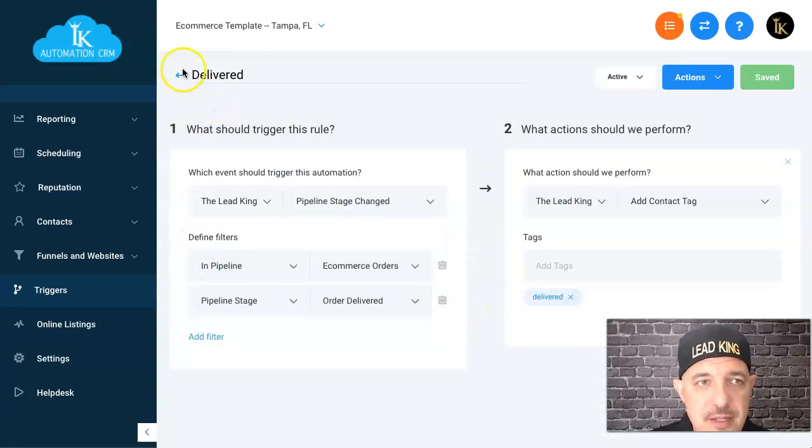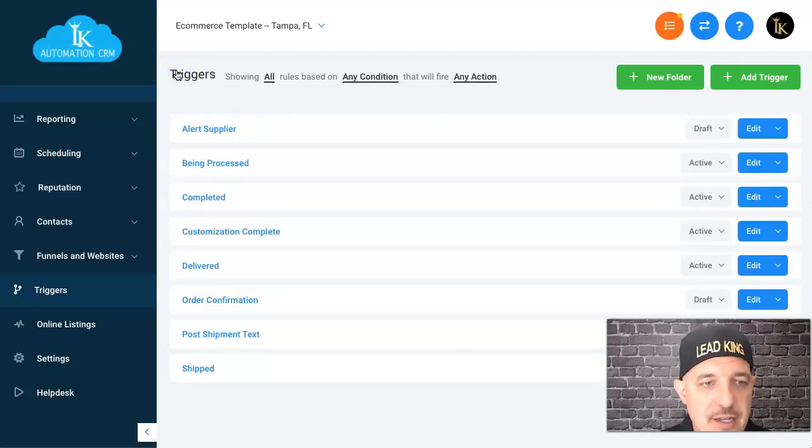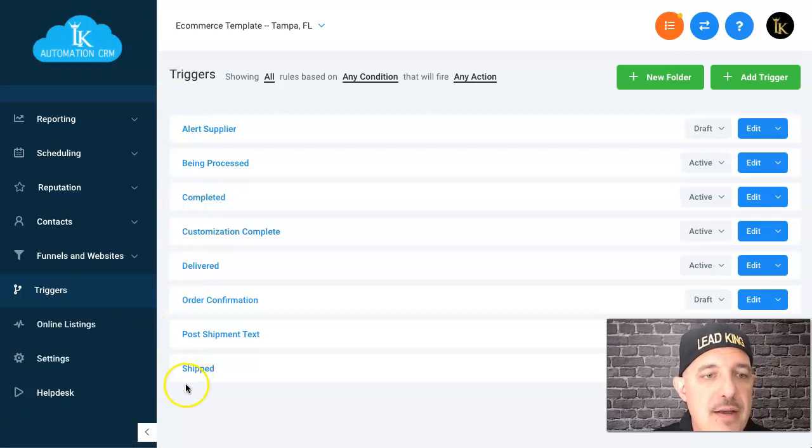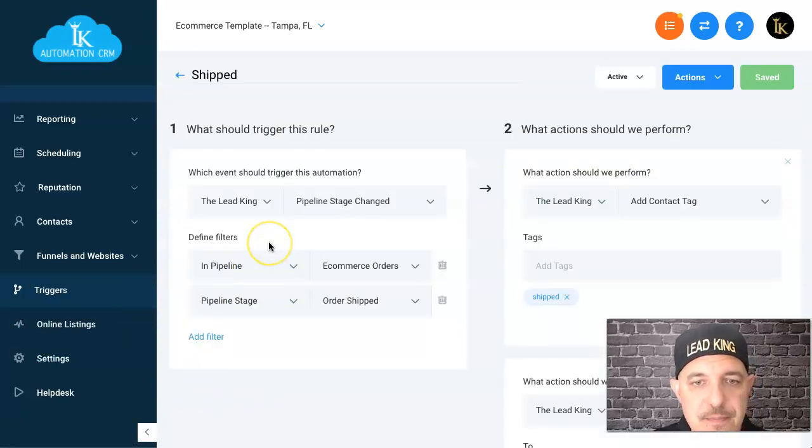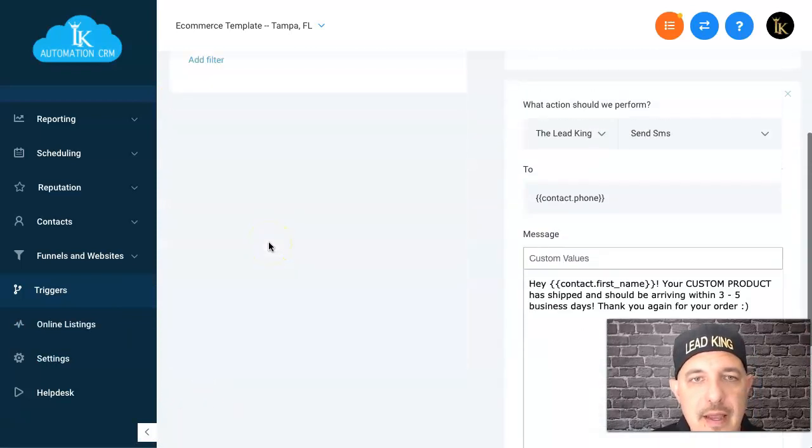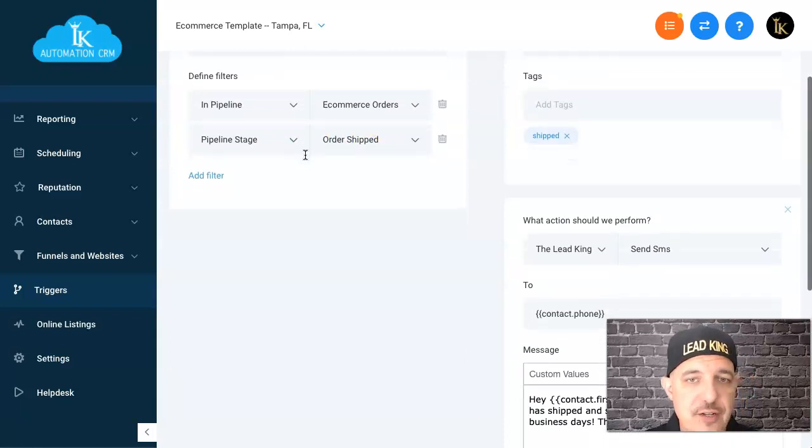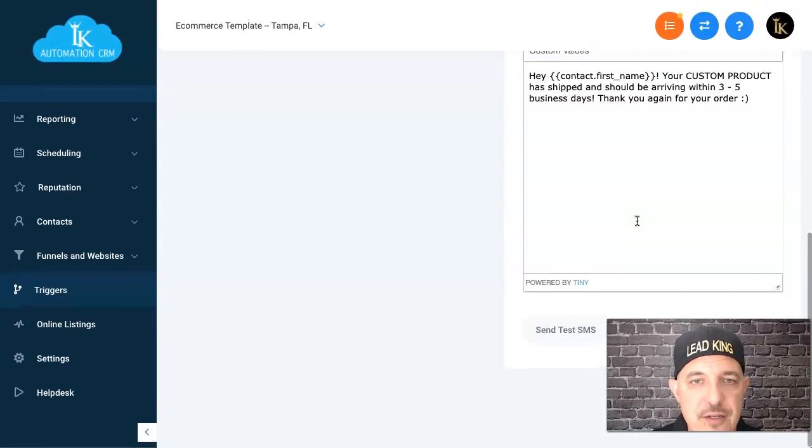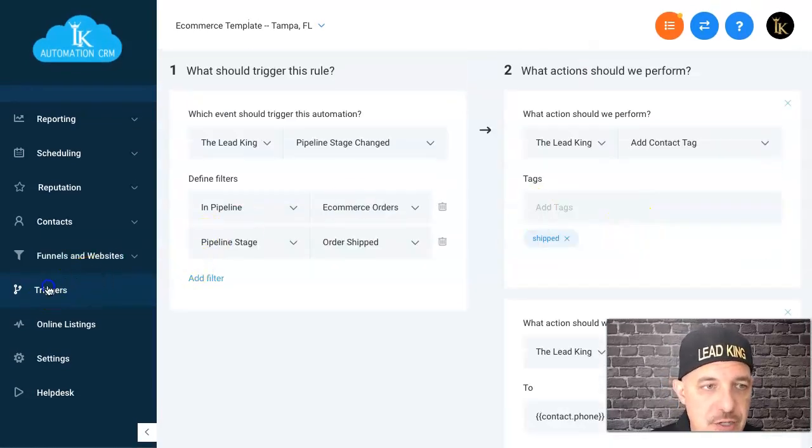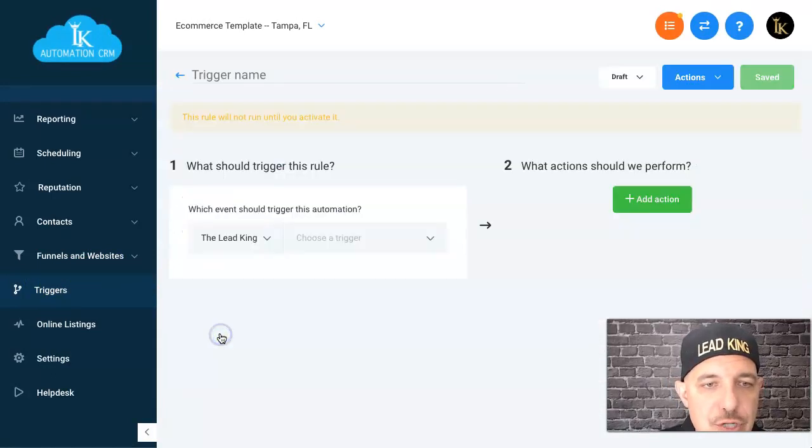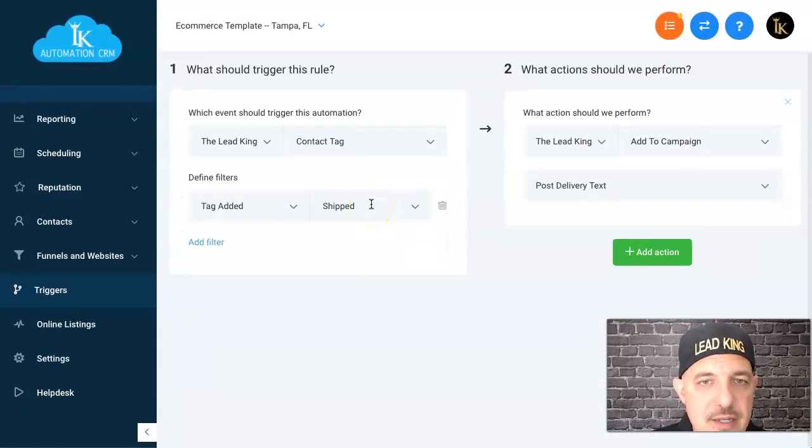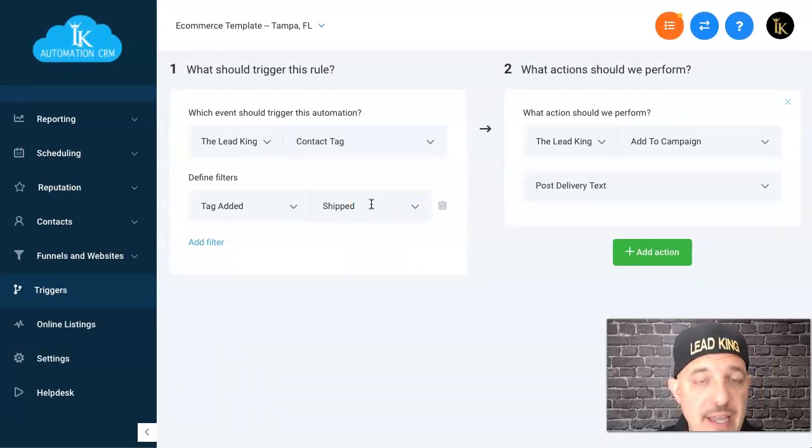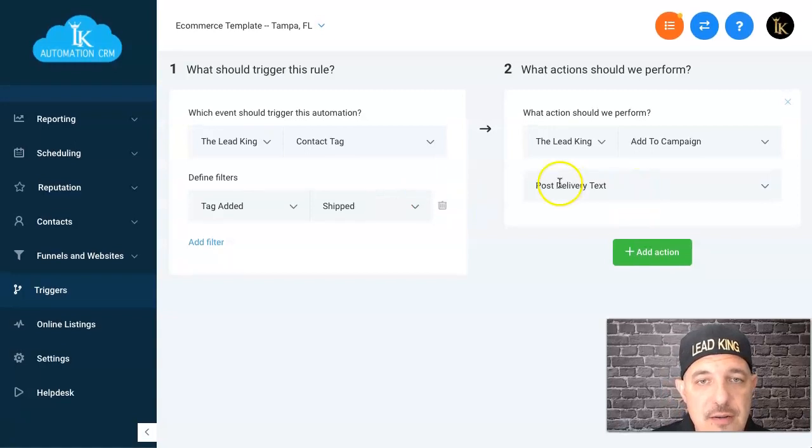We have the order confirmation and we also have delivered. These are all just adding tags and I need these tags to all be added so I can track these things properly. We have this one called shipped, and whenever it's moved over physically to the ship column, it says hey contact name, your custom product has shipped, should be arriving in three to five days. That auto text message goes out.